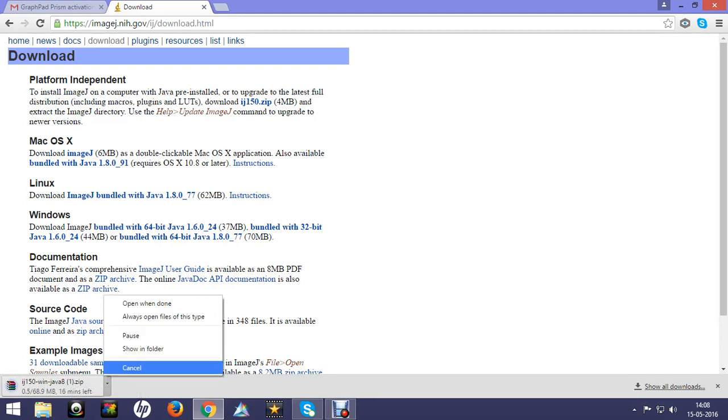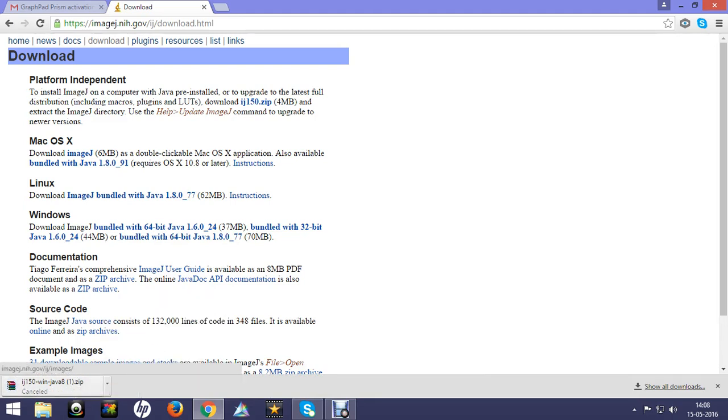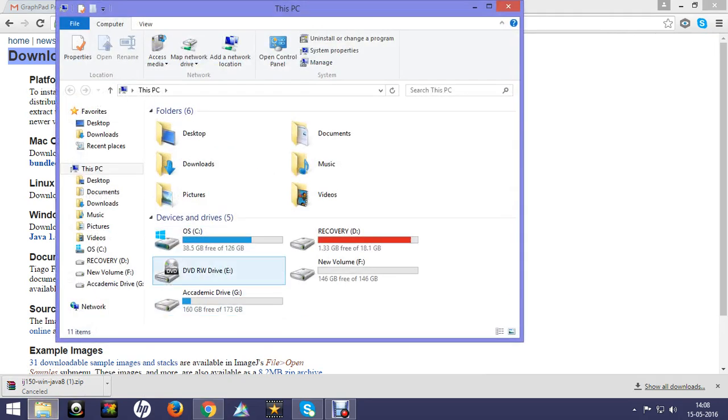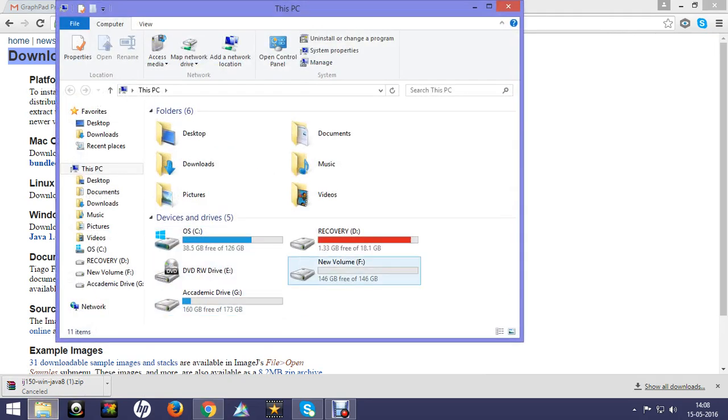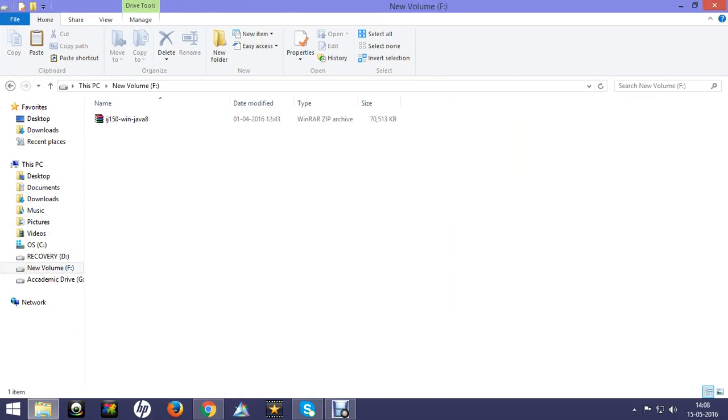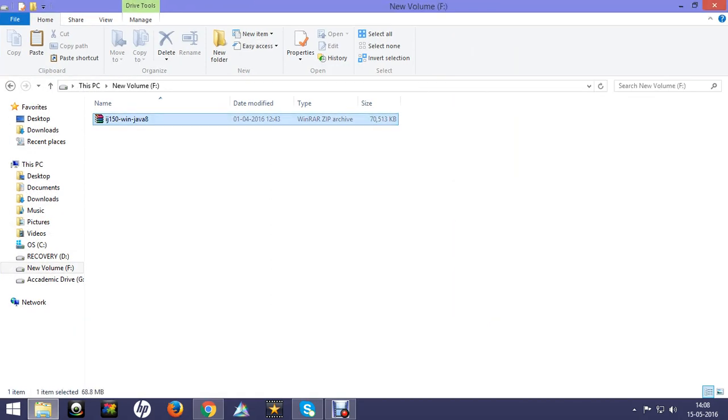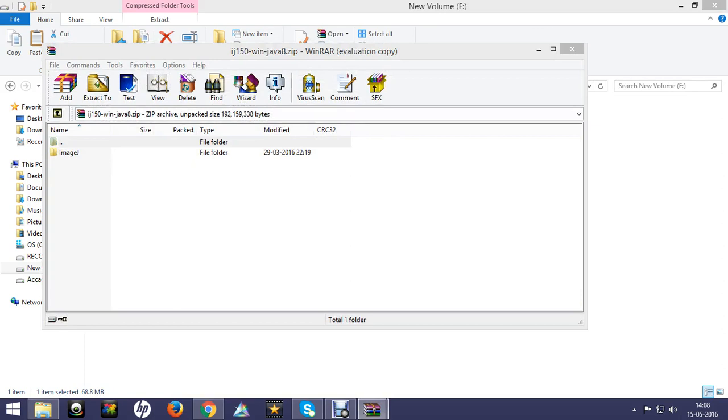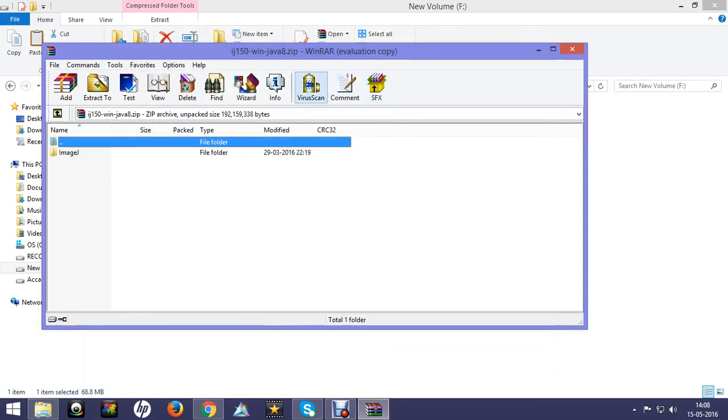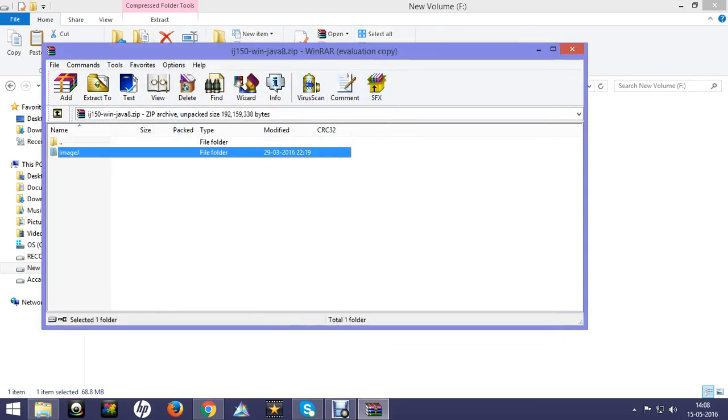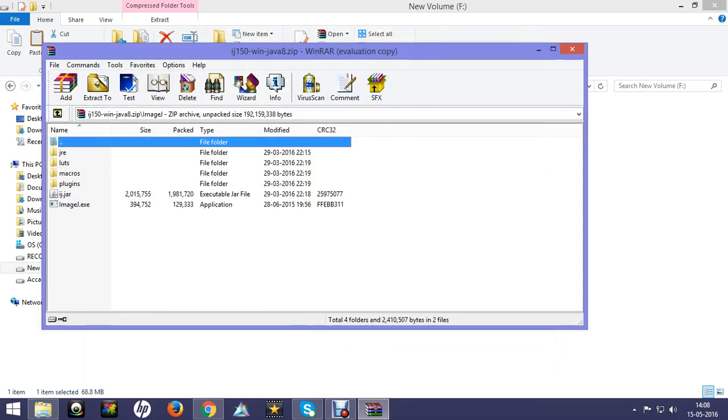As I have downloaded it previously, I will show you directly from there. When we click on that application, there is a folder for ImageJ and there is an ImageJ.exe file, a setup file for ImageJ.